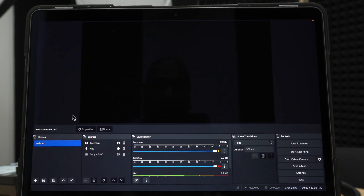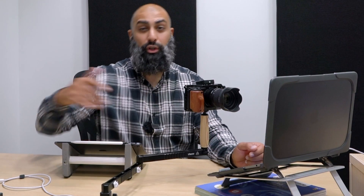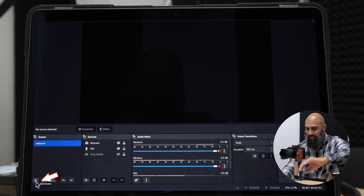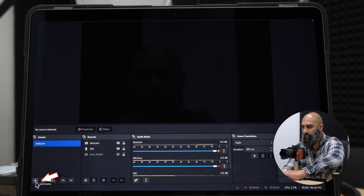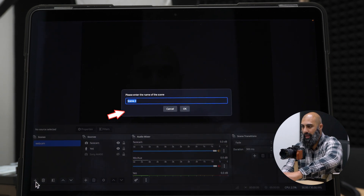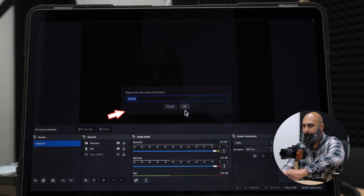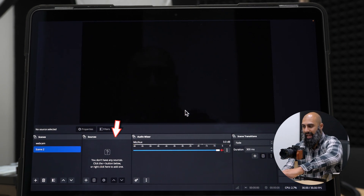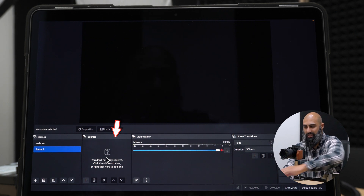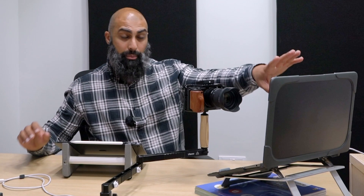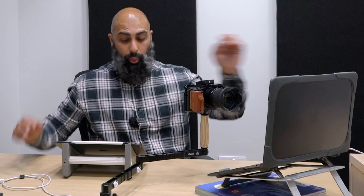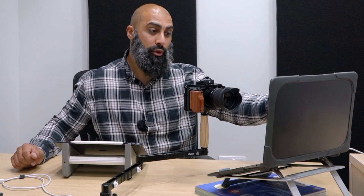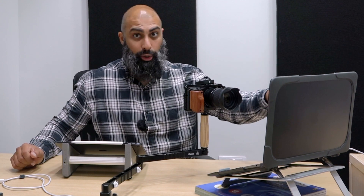Let's open up OBS. Go to your Launchpad — this is under my Multimedia — and open OBS. Here we are. We're going to create a new scene. We need to add sources: a webcam for the MacBook, the iPad for the screencast, and then we're going to use the MacBook's built-in microphone.